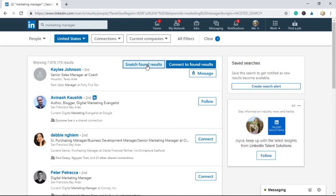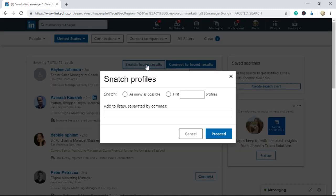A Snatch Profiles popup shows up. In here you'll select how many profiles you want to collect. Select as many as possible if you want to save as many profiles as possible. With this choice, LinkedBooster will collect all the results to your list.